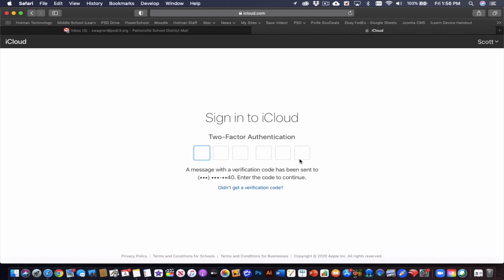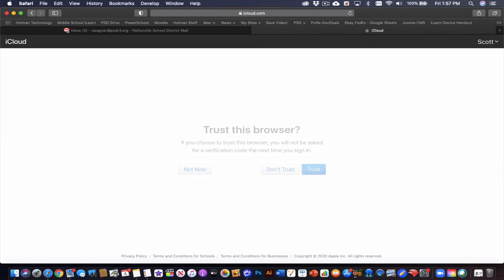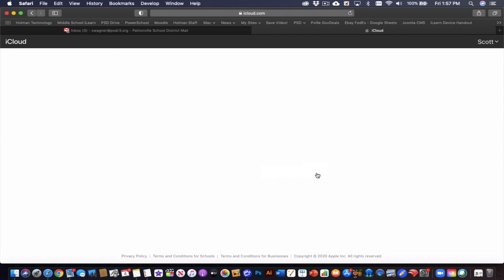Now it's going to send a six-digit number to your cell phone that you used. It may only do this once depending on how often you've done it. And once you sign in, it'll ask you, do you want to trust this computer with this iCloud login? And I said trust.